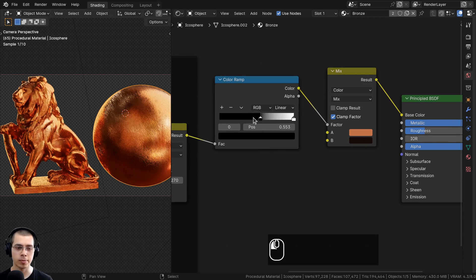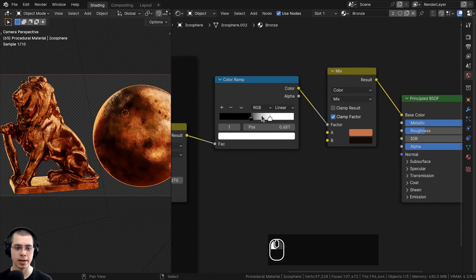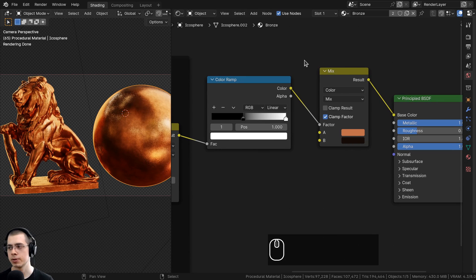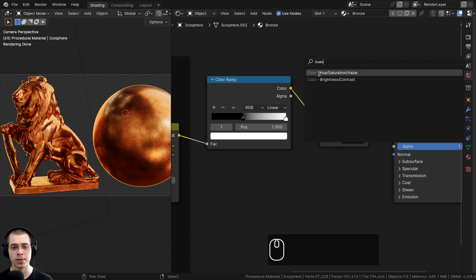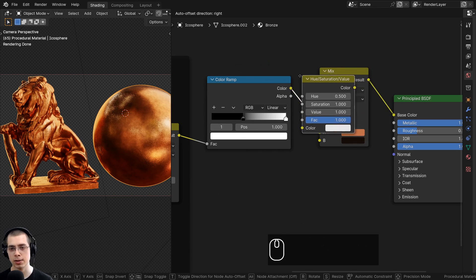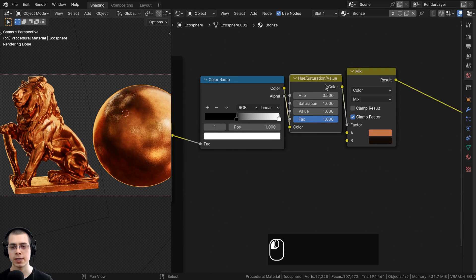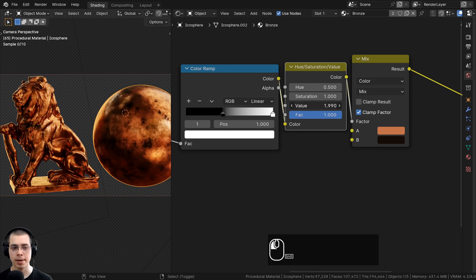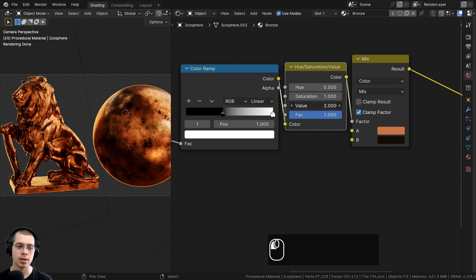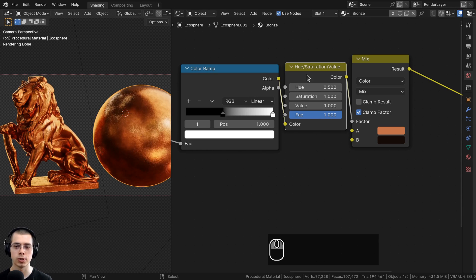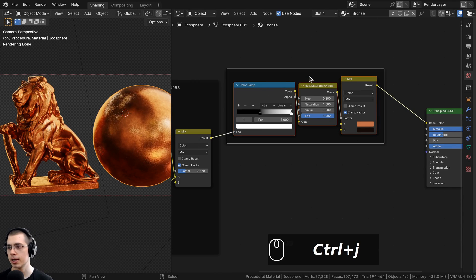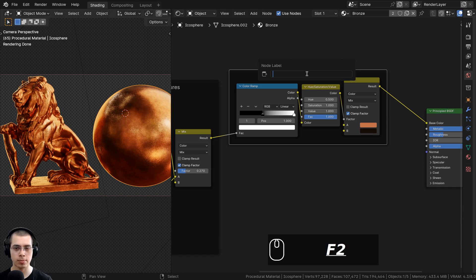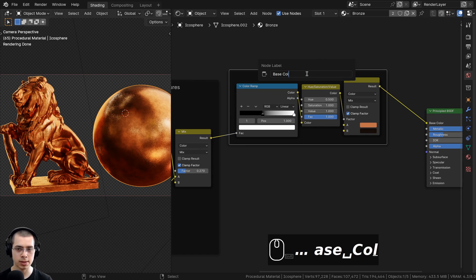Later in the custom node group I want to control how much dirt is visible — making it more contrasty to reveal the dirt. To do this, add a Hue Saturation Value node between the Color Ramp and the Mix Color. The Value slider makes colors lighter or darker, which we can use in the node group to control how dirty the bronze looks. I'll join these into a frame labeled 'Base Color'.